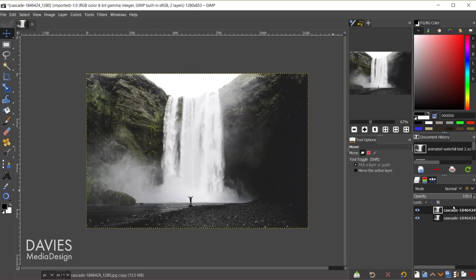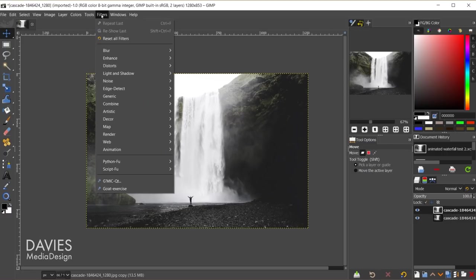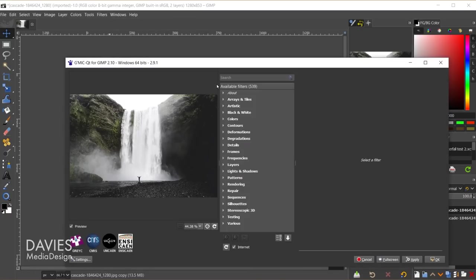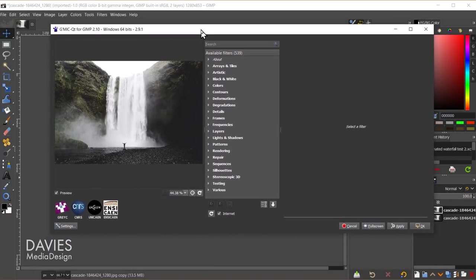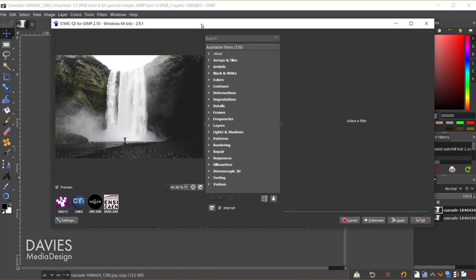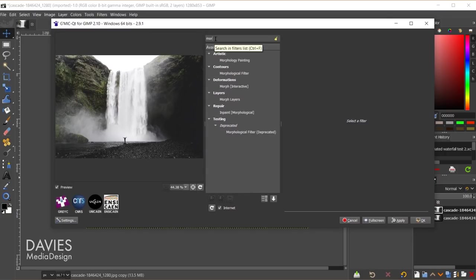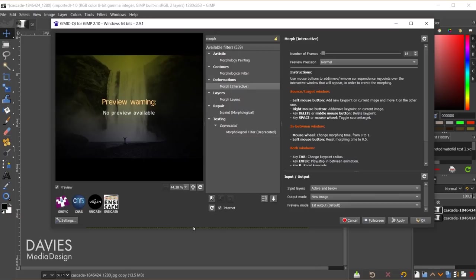Once I have a duplicate I'll go to Filters, Gimmick Qt, and here we are inside the interface for the Gimmick plugin. What you need to do is find the morph interactive filter. I'll type in 'morph' and under deformations you'll see morph interactive.